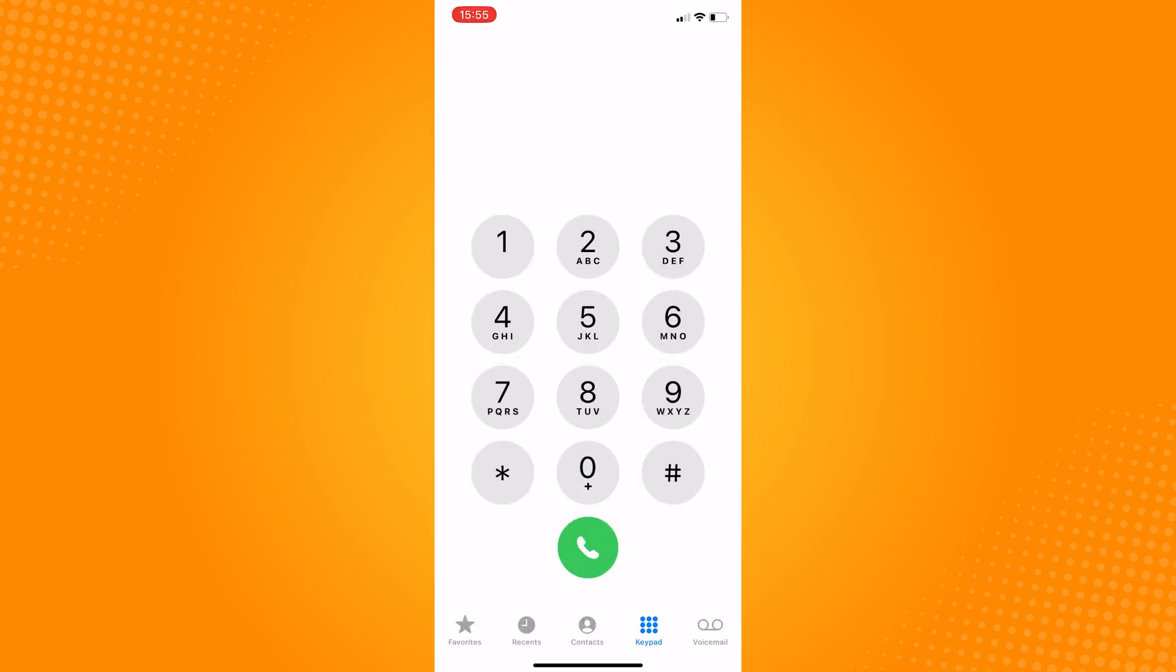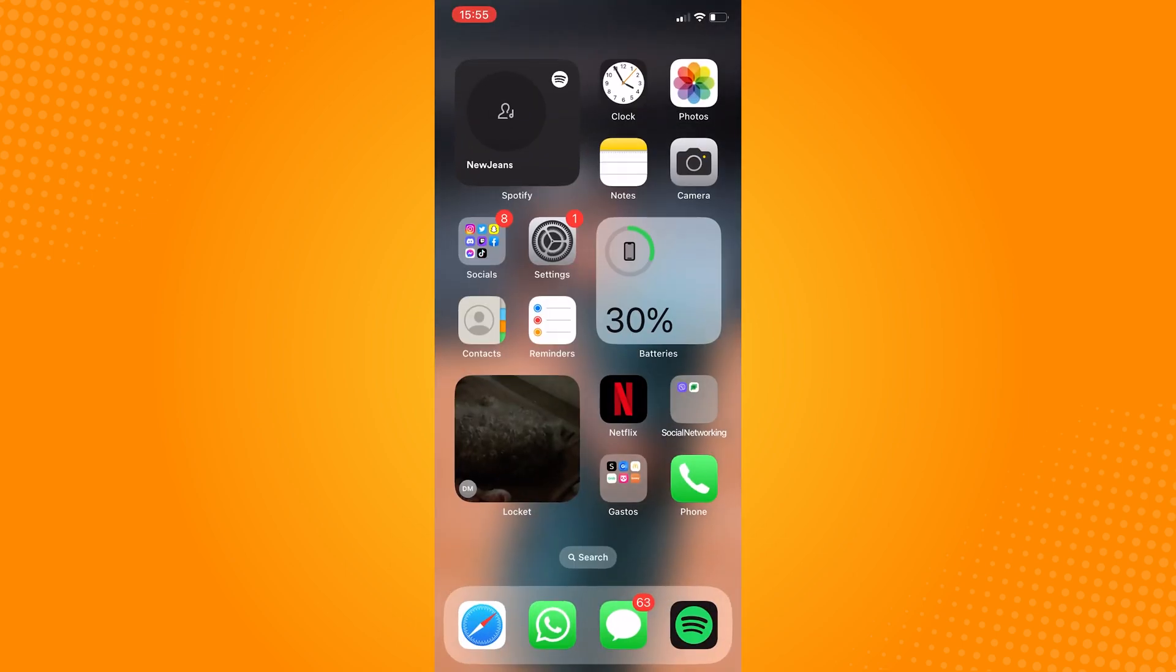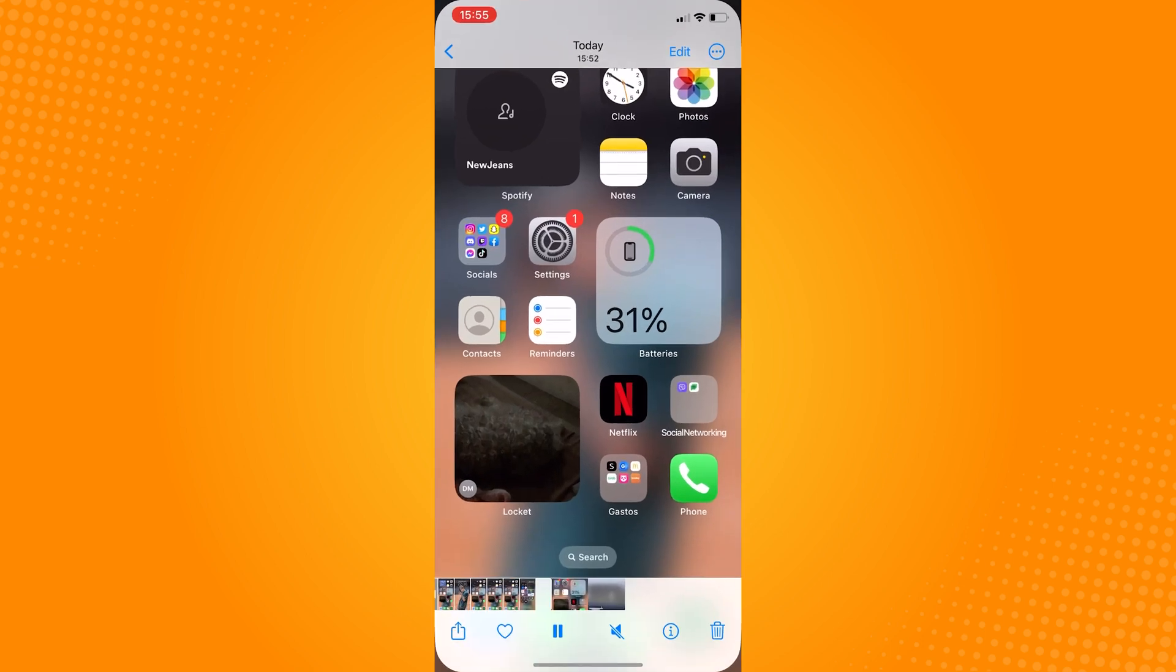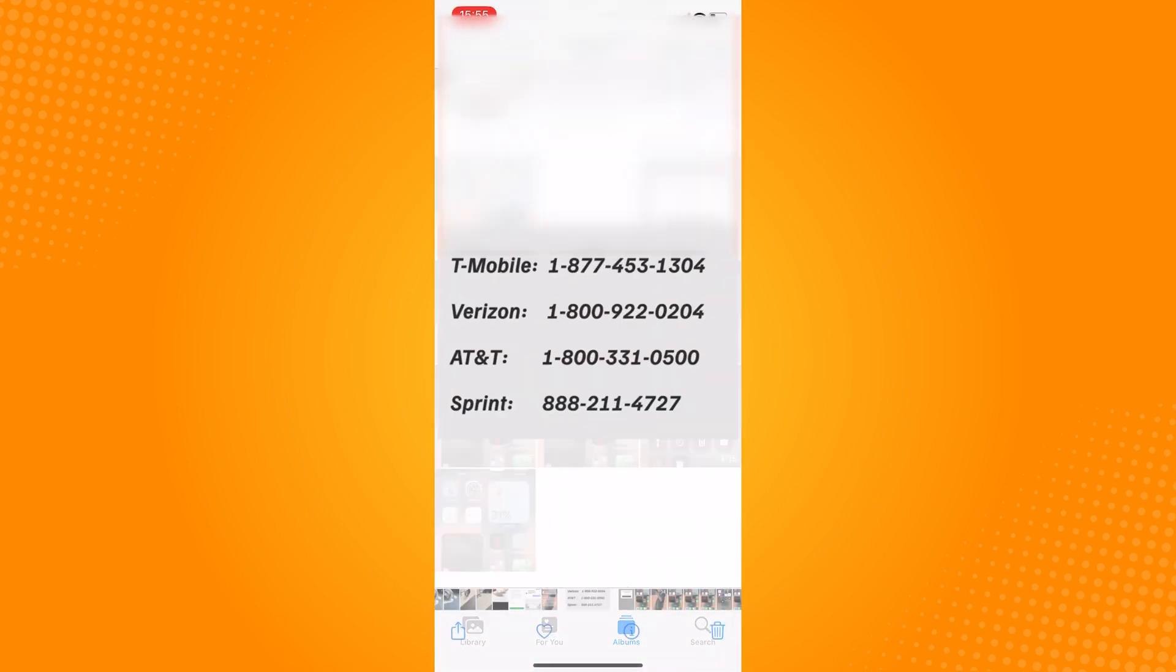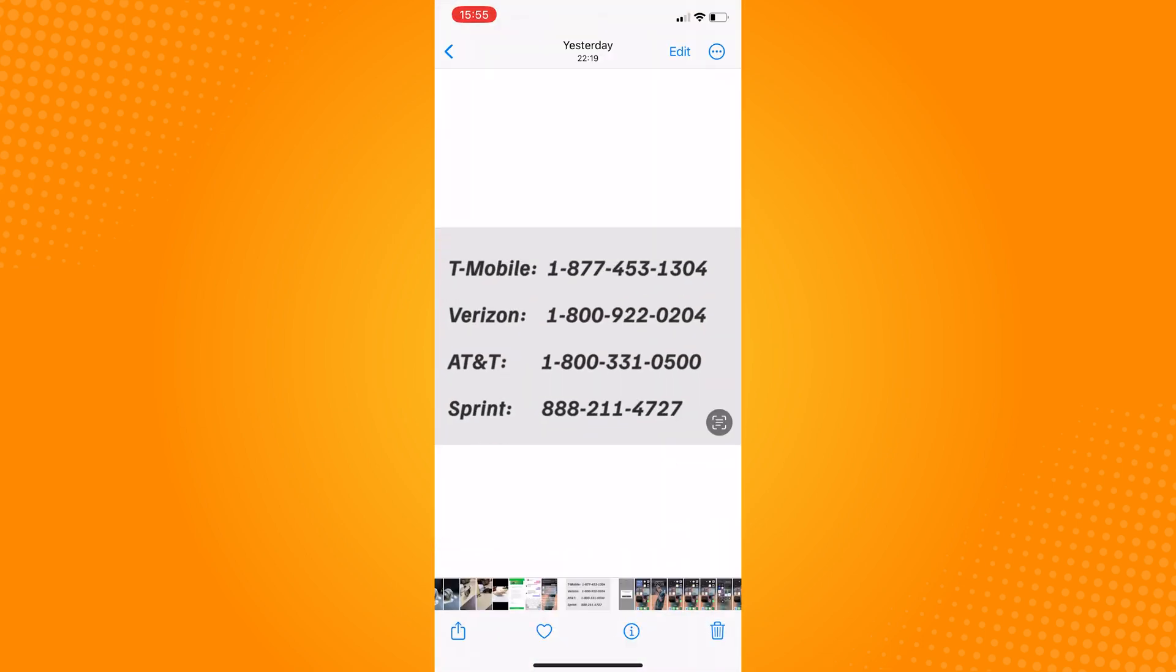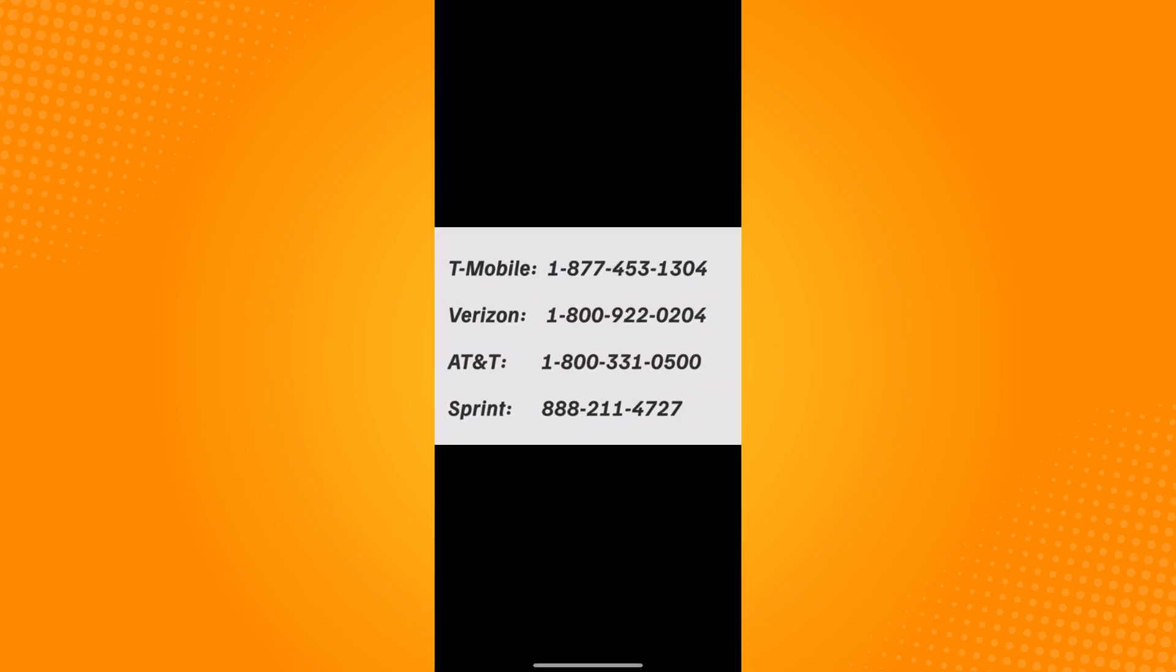If this method didn't work, I will show on the screen different carrier support departments, and you can just call your team and tell them to cancel your voicemail server.